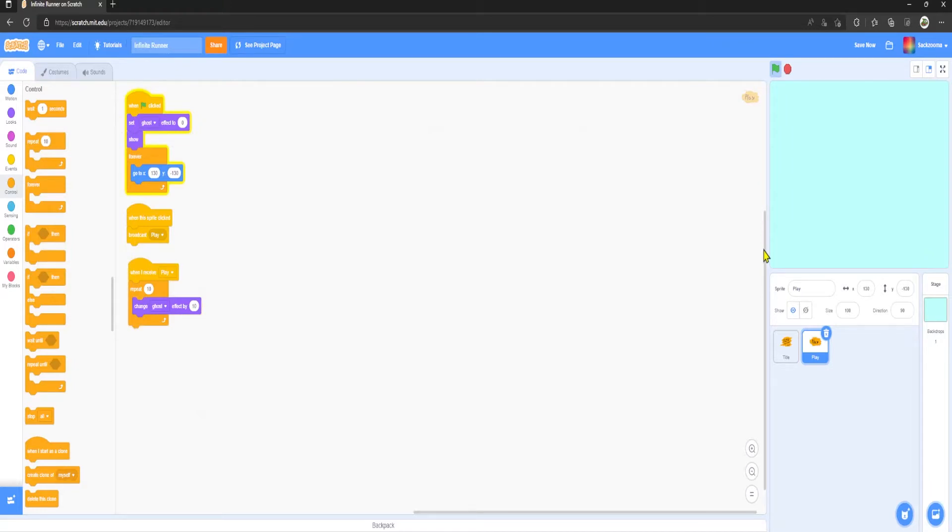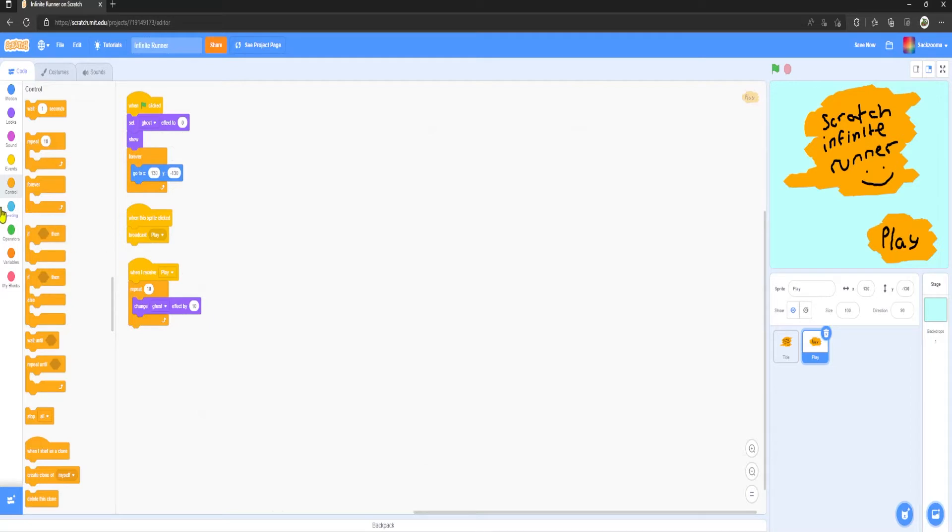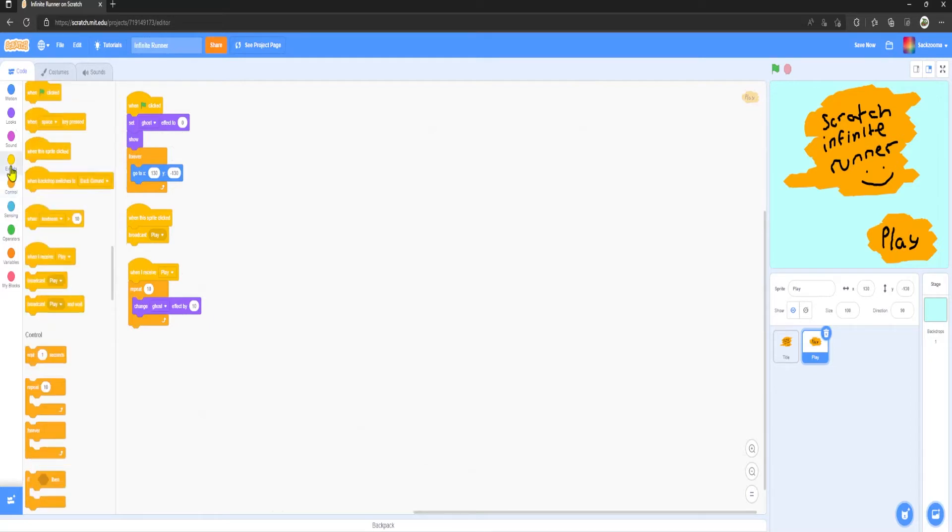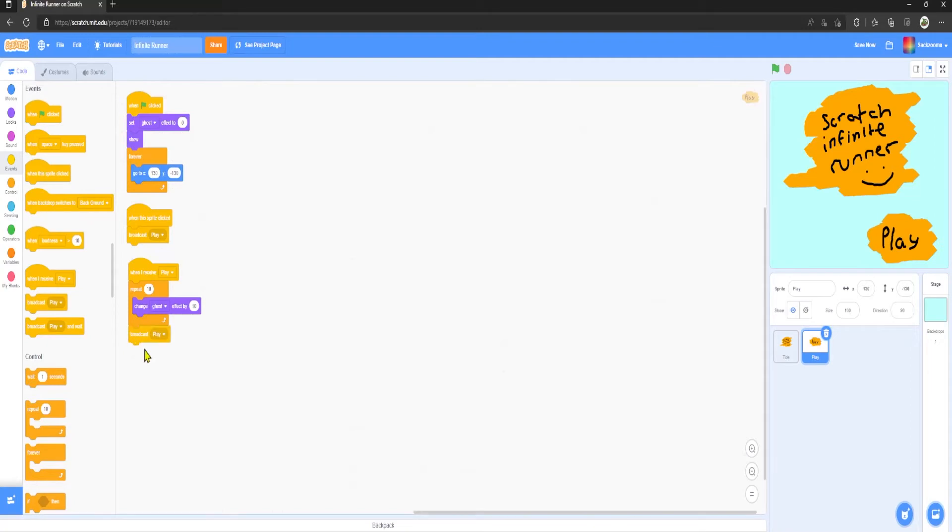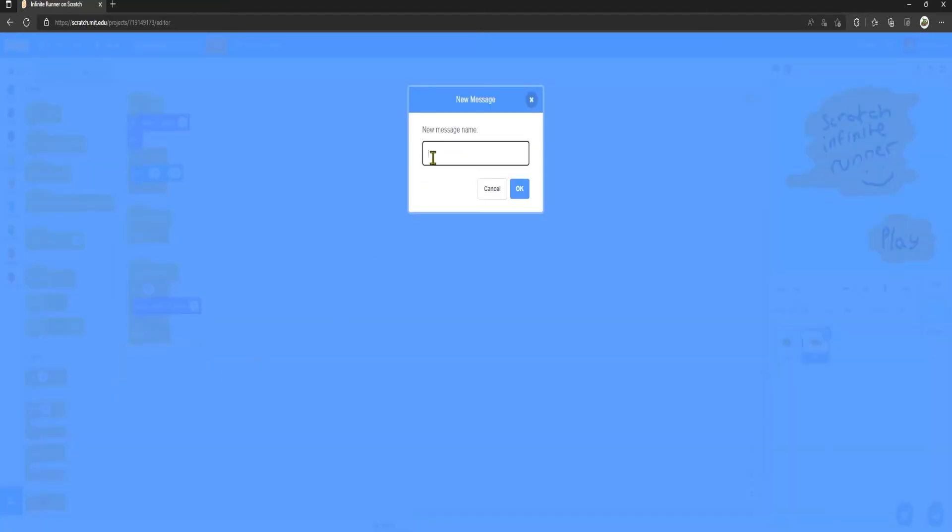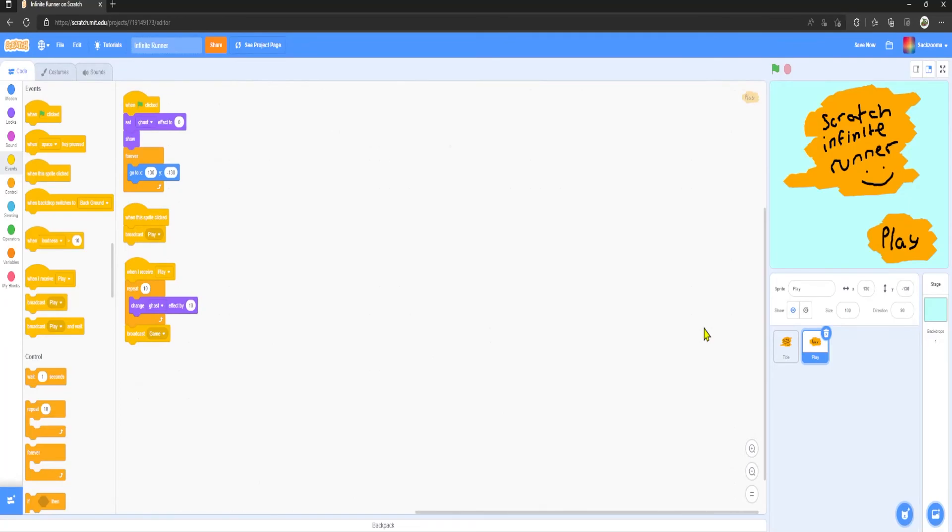And then it will fade into the game. Once we've finished fading, we want it to broadcast another message. So once again go to events, broadcast, and we want to put this at the bottom here. We're going to new message, I'm going to call this one game. See you guys in part two, leave a like and subscribe.